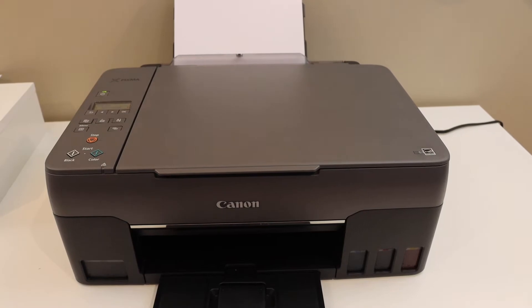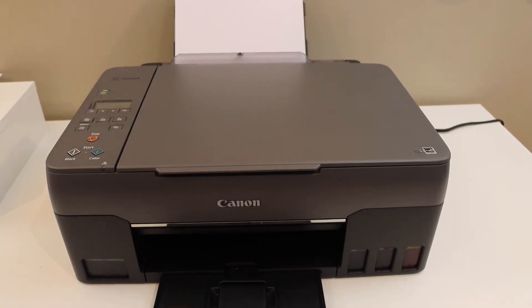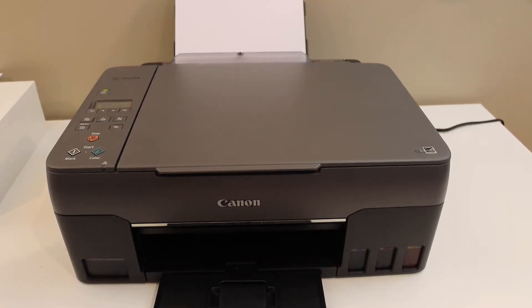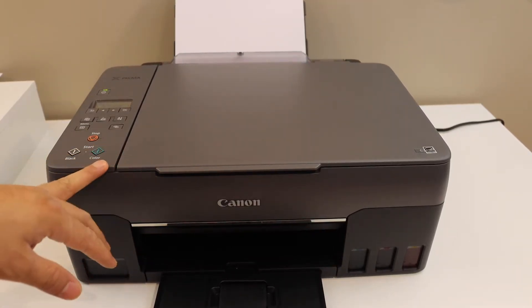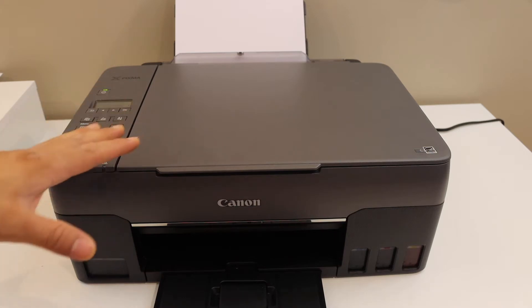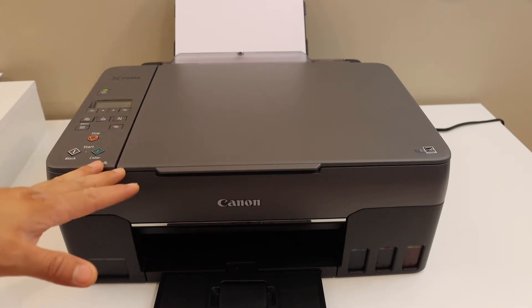Today's video is regarding Canon PIXMA G3020 printer. I am going to show you how to do the copy, print, and scan.